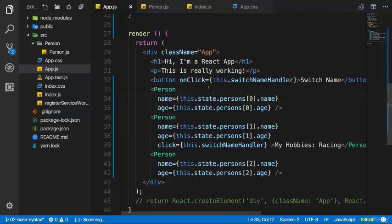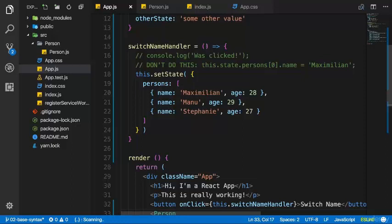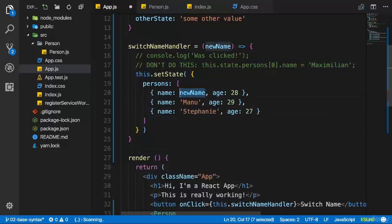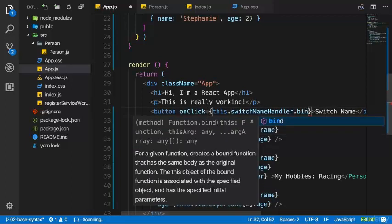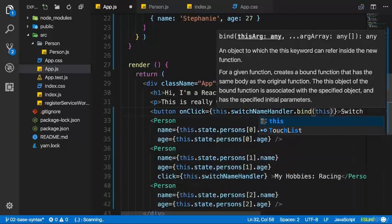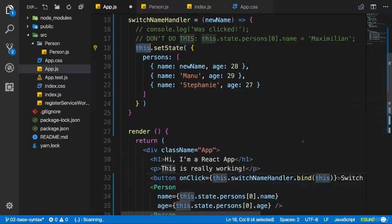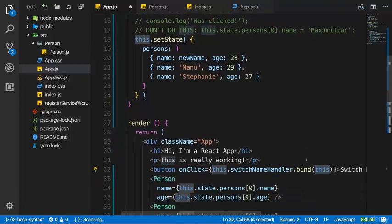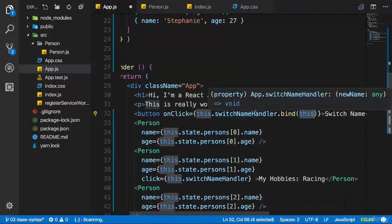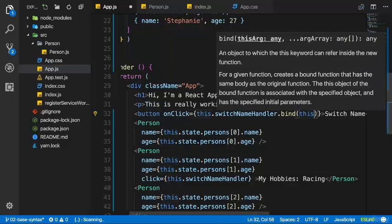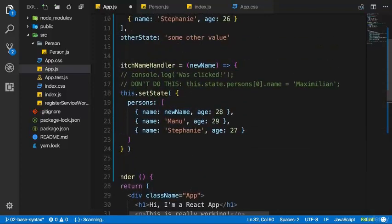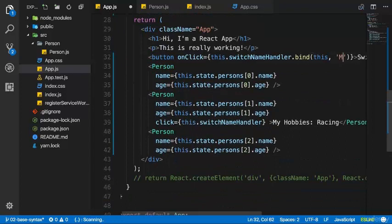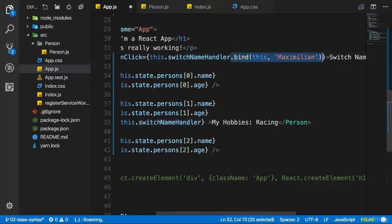You can pass methods also as props, so that you can call a method which might change the state in another component. It's a common pattern — you can pass down click handlers which allow you to change data in the parent component. Maybe we also want to pass a value to our function. So switchNameHandler should receive the new name, and where I hardcoded Maximilian I'll set name equal to newName. There are two ways of passing that data. The first is using bind().